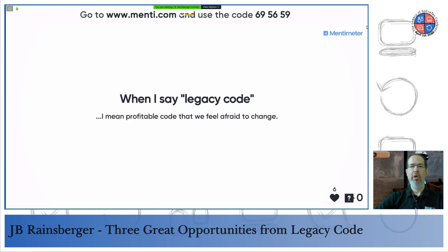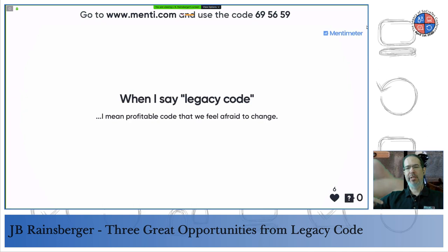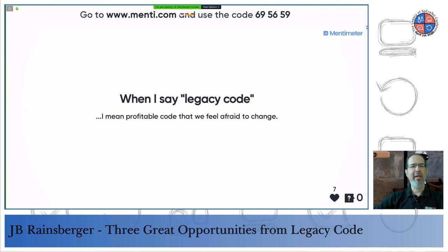For a long time I used the idea that legacy code was 'code I feel afraid to change.' It started with 'code without tests,' then 'code without enough tests,' then 'code without tests we don't trust enough.' Kept asking why, and eventually got to 'code that I feel afraid to change.' And since my feelings are always what the rest of the world feels, I projected them onto everyone — clearly it has to be 'code that we feel afraid to change.'